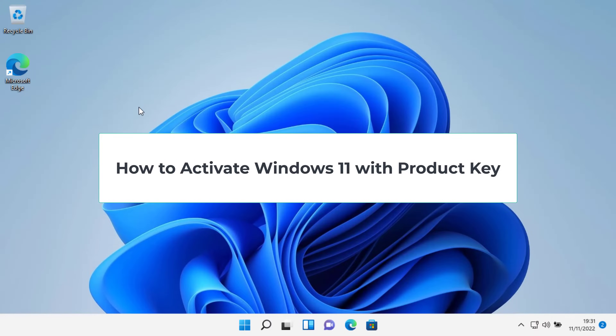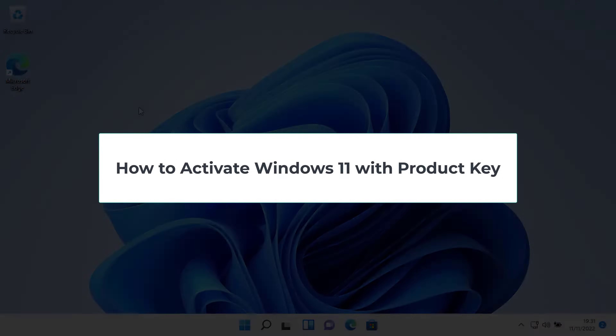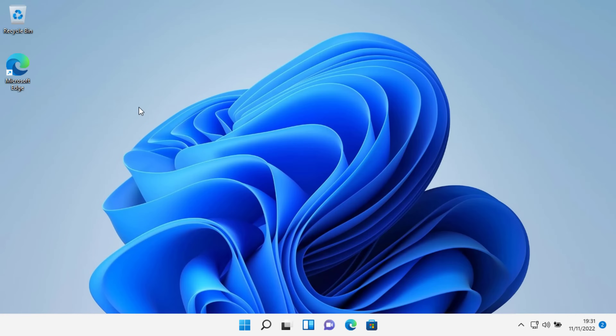How to activate Windows 11 with a Product Key. To activate Windows 11, first check your Windows 11 activation status.